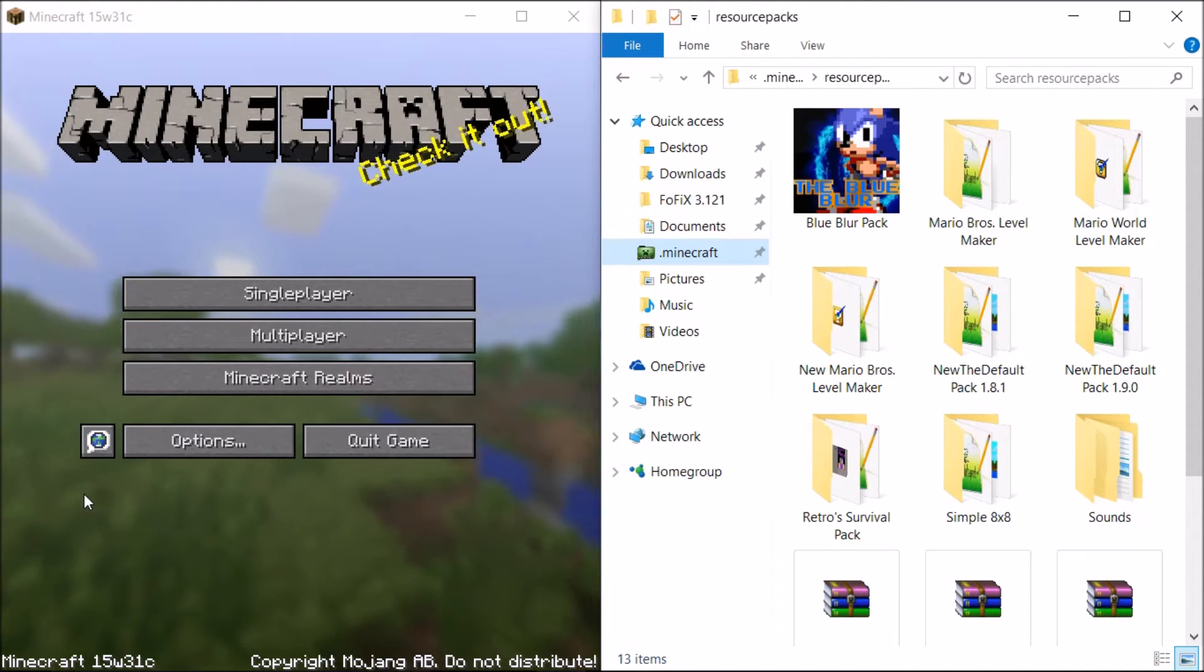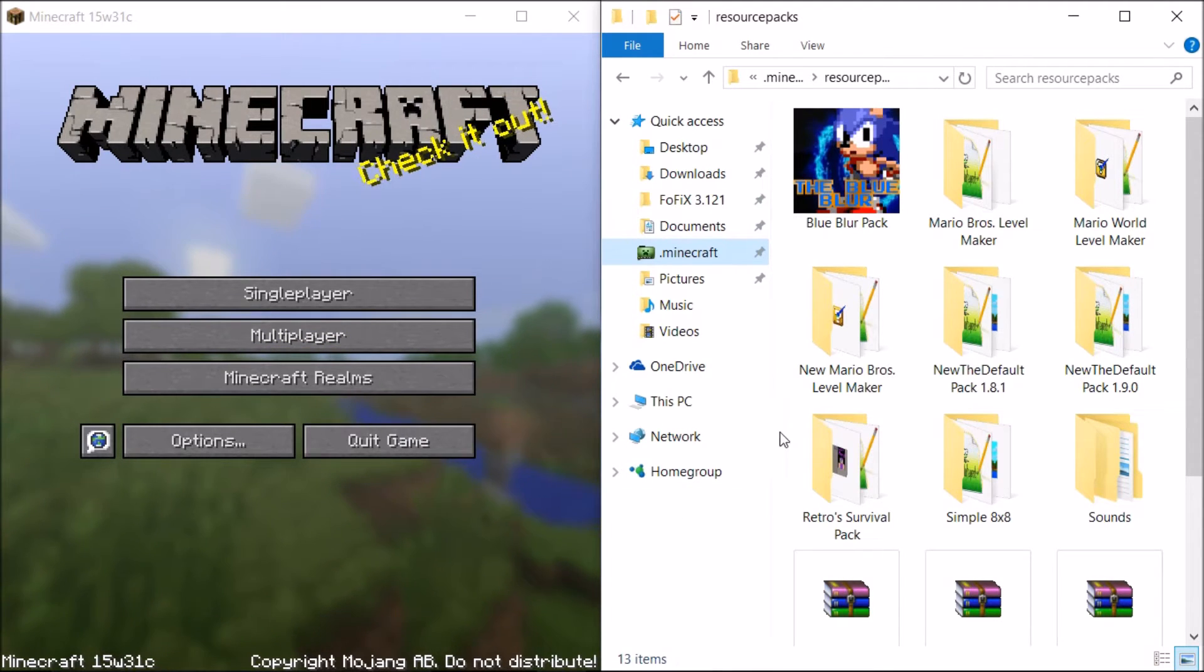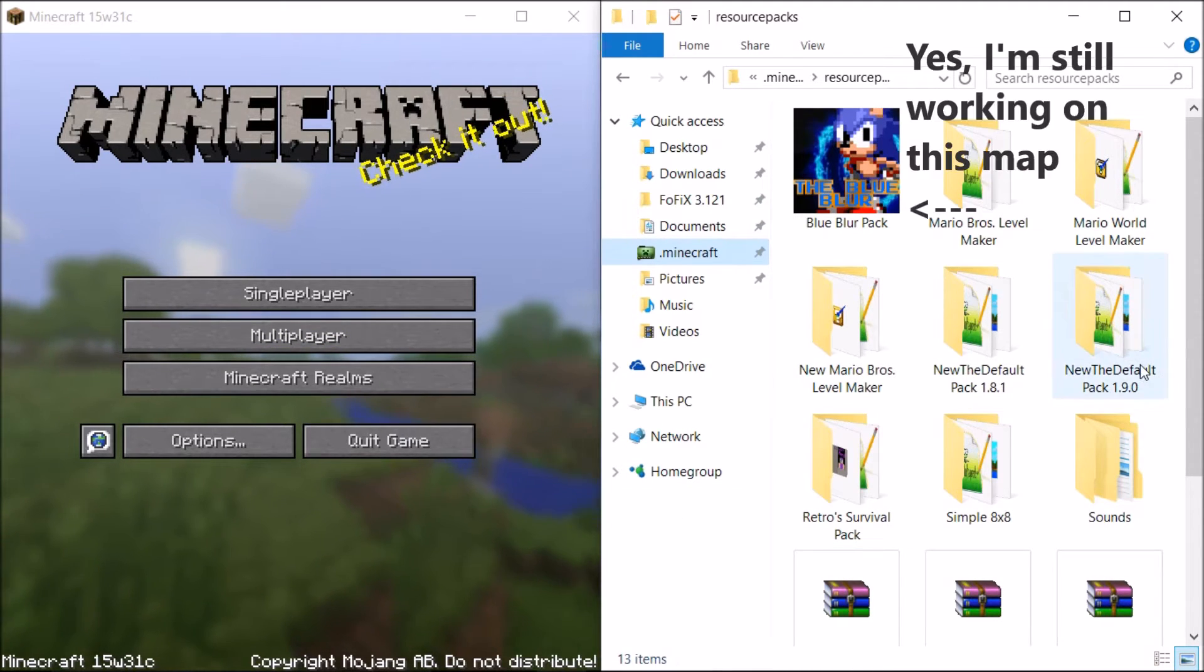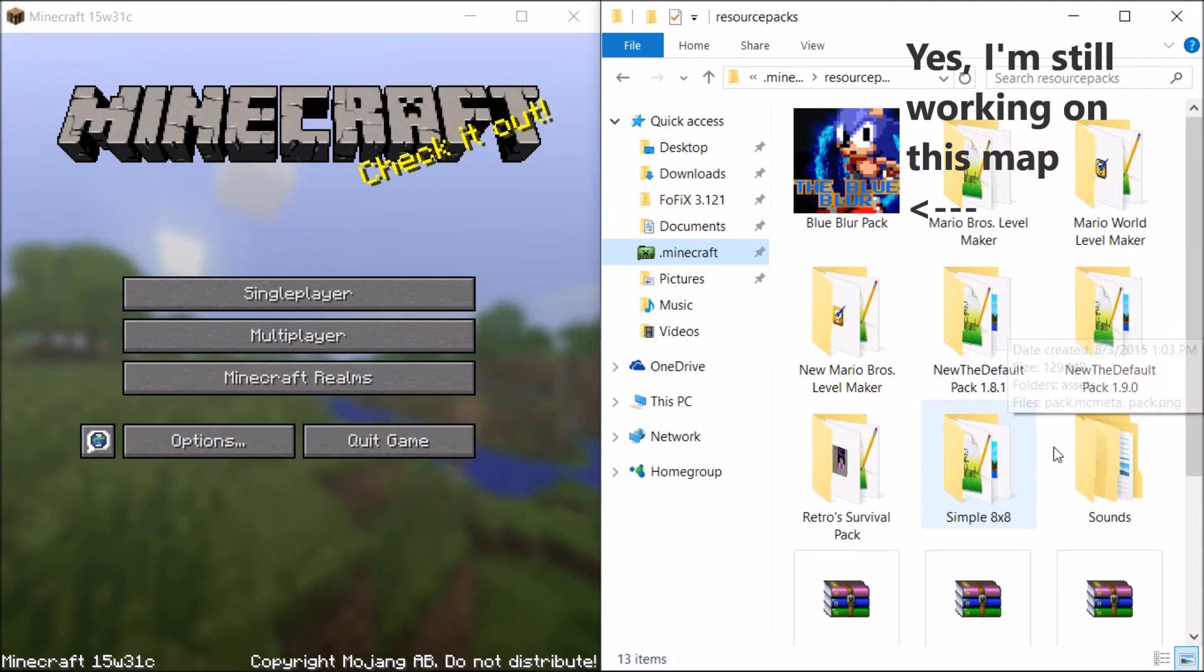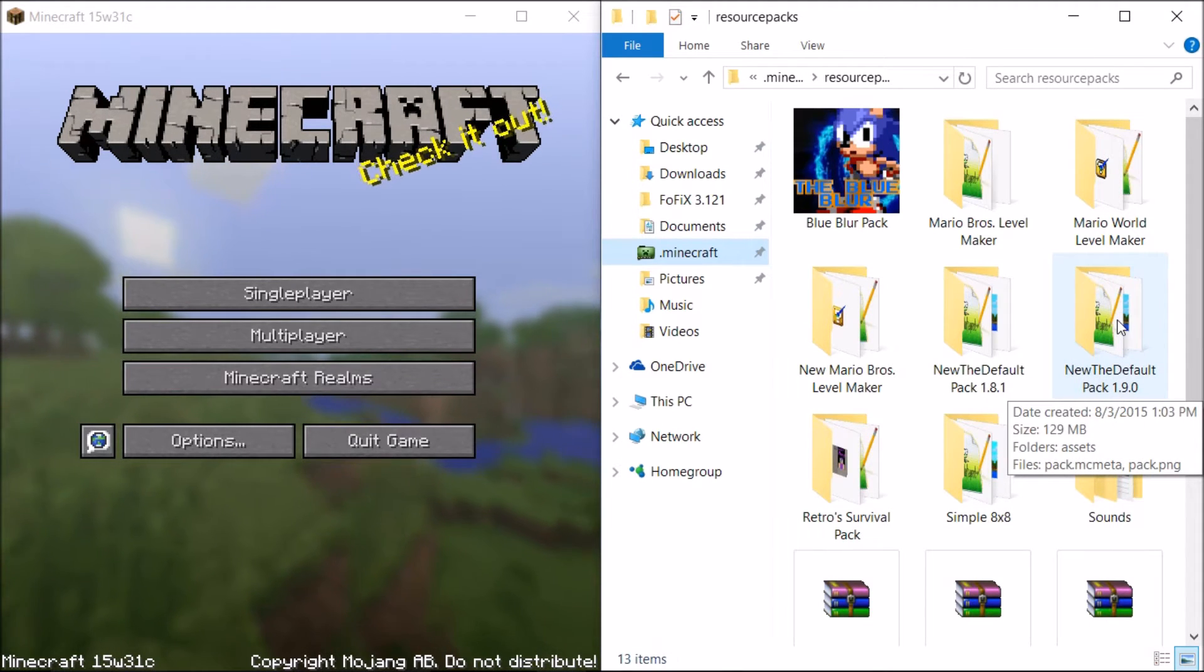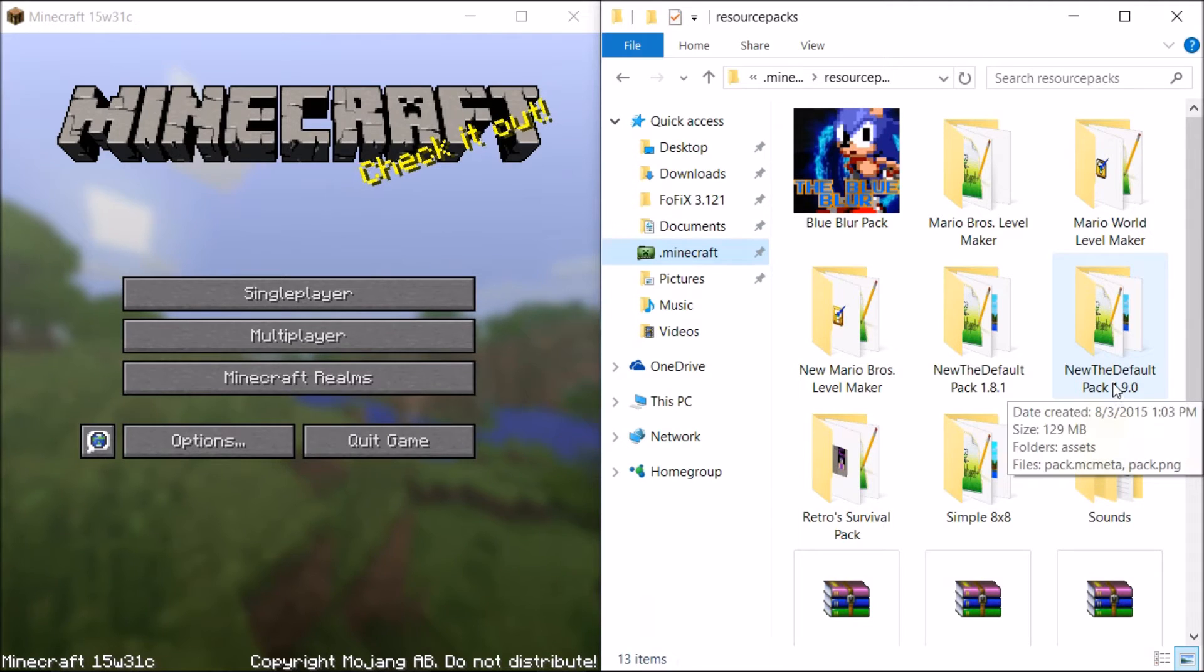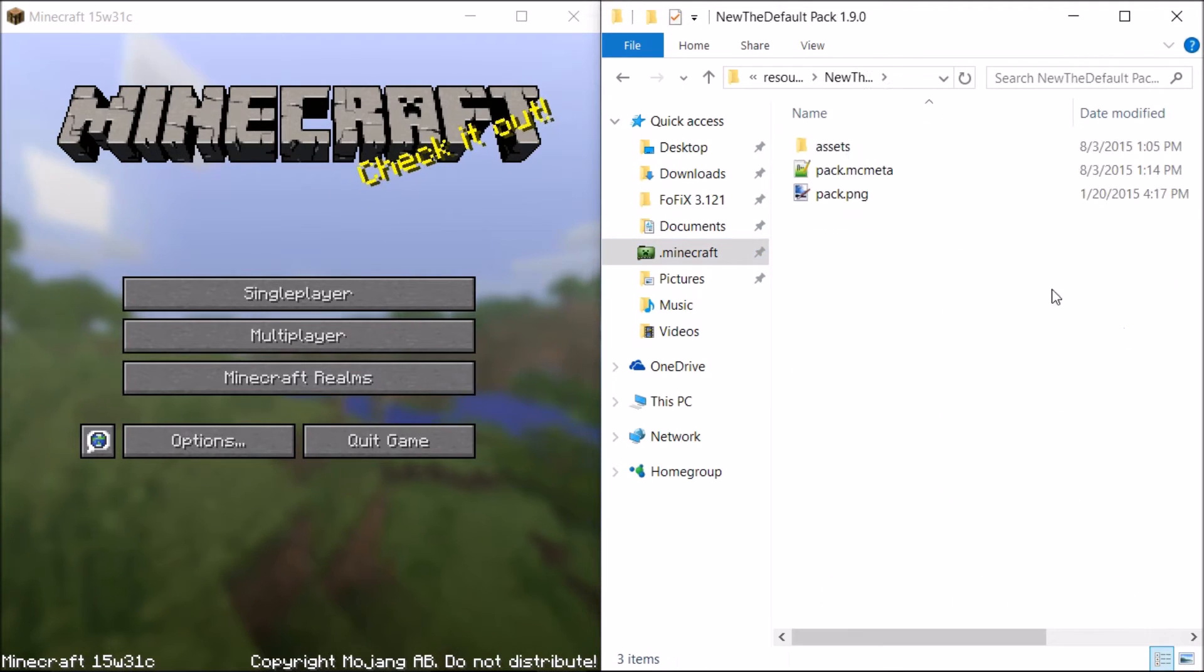It's a ResurSpec template, so here is a new default pack 1.9.0. I should have called it 15w31, but oh well.